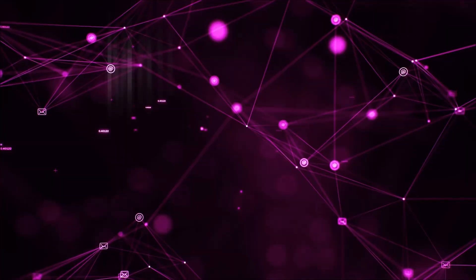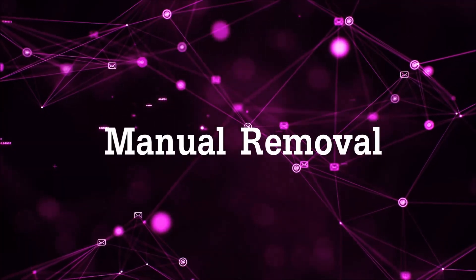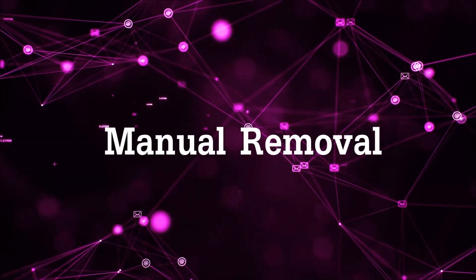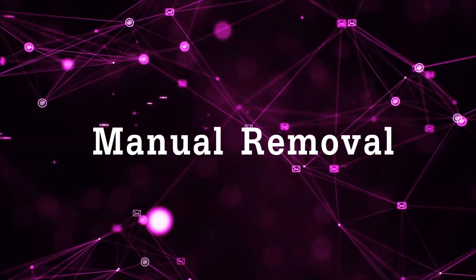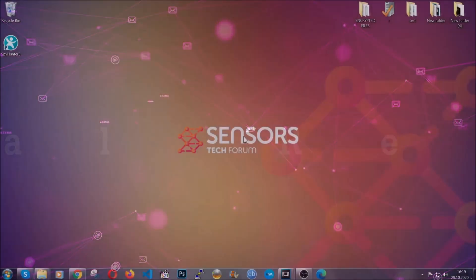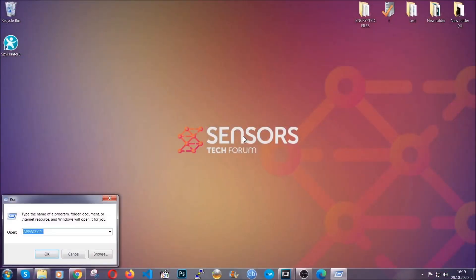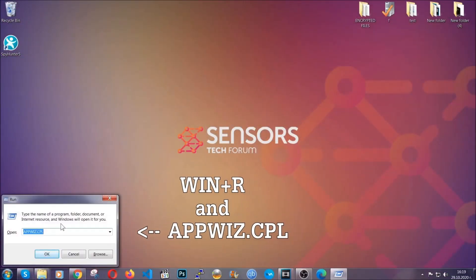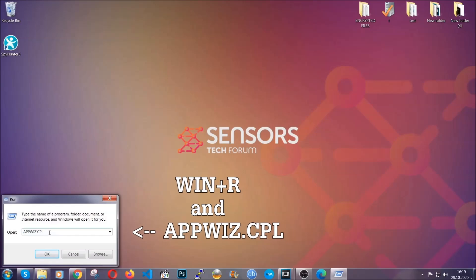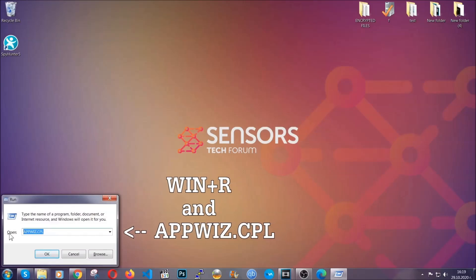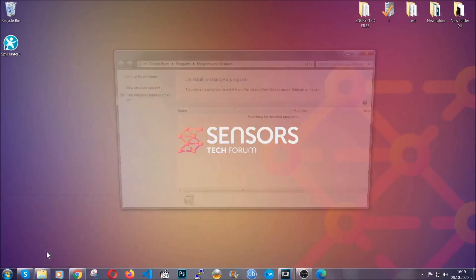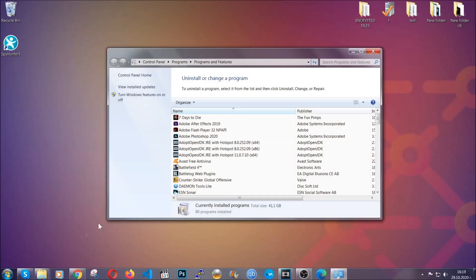So let's get on with the manual removal process. For manual removal, first I'm going to show you how you can uninstall this thread in case it's installed on your computer as a program. You're going to have to type appwiz.cpl in your run window and you can open it by typing Windows button plus the key R.